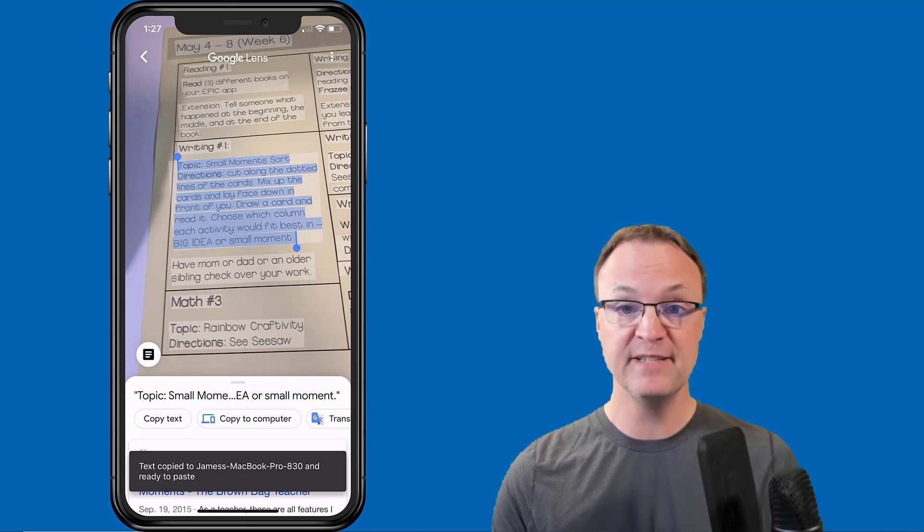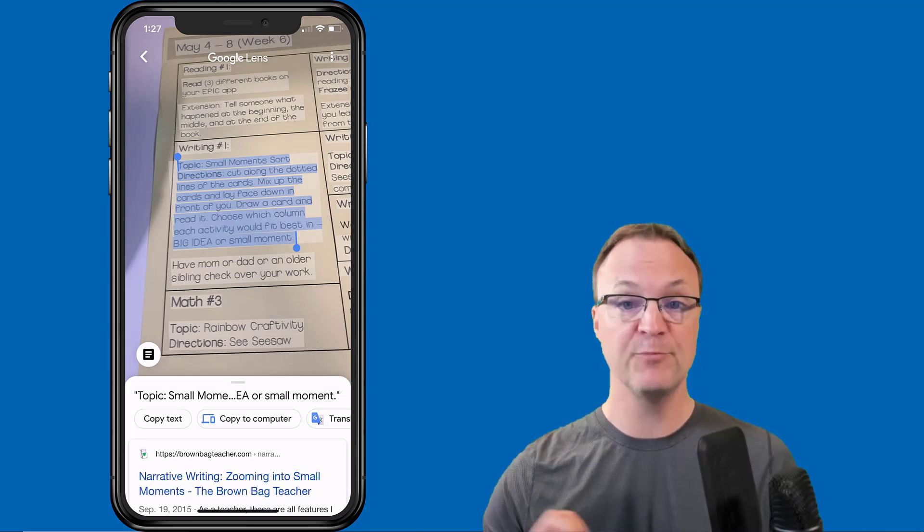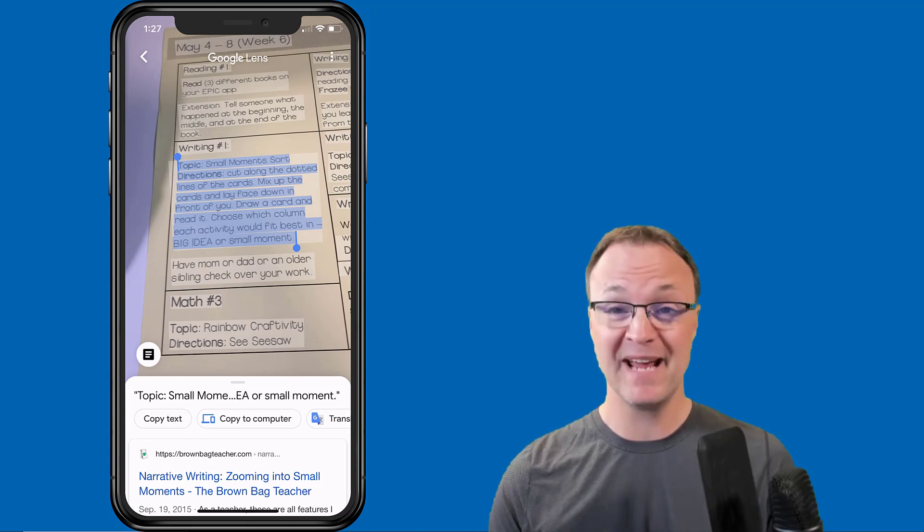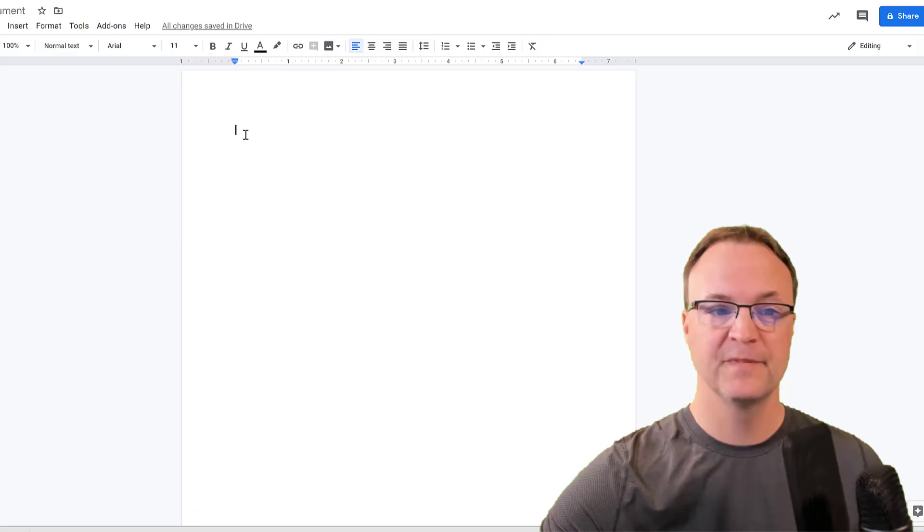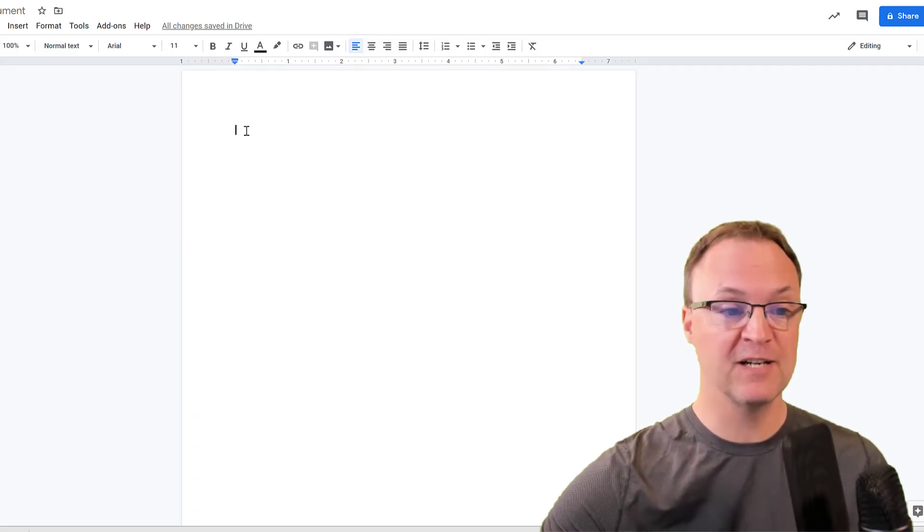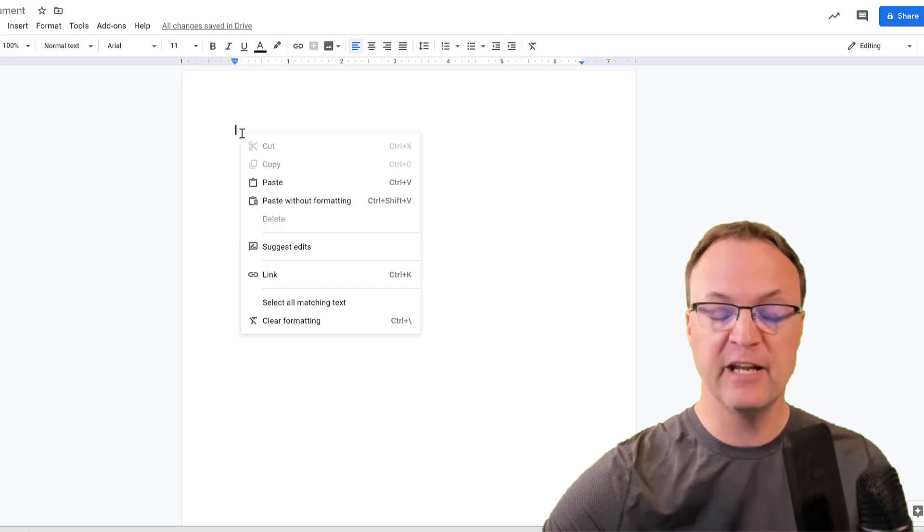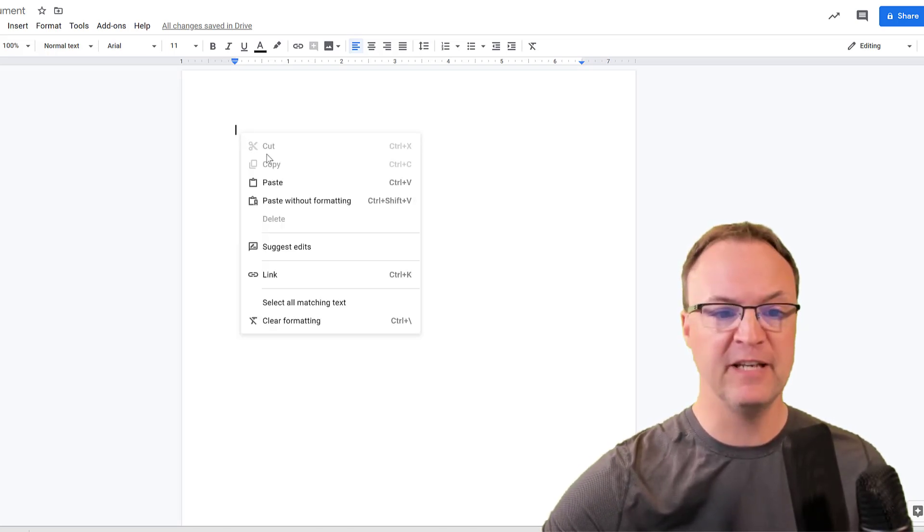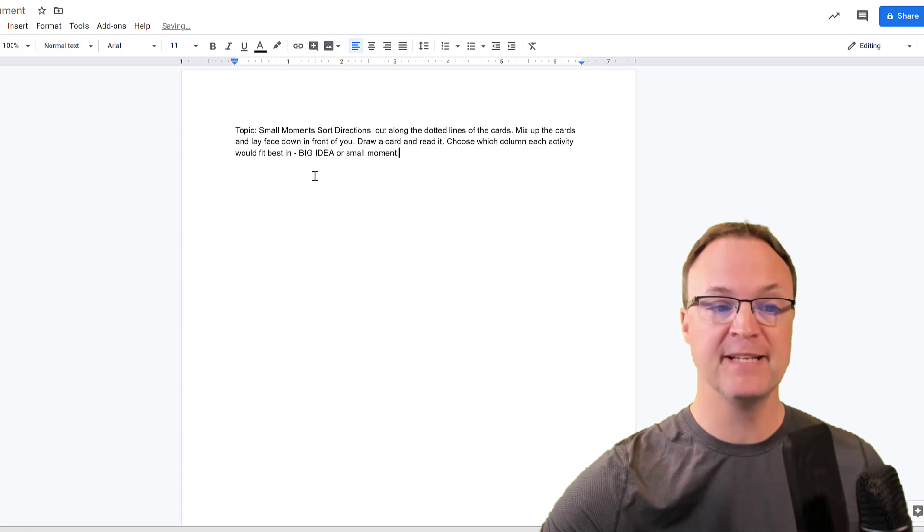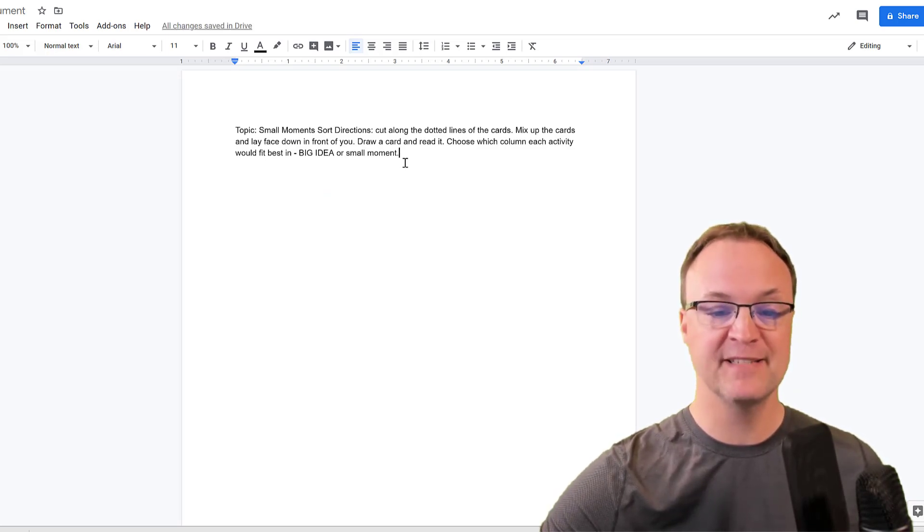It's copied, so I'm just going to switch screens. I'm over in Google Docs right now and I'm just going to right click—you can go Ctrl+V if you want as the shortcut. I'm just going to right click and hit paste, and that's what I just took the picture and selected from.